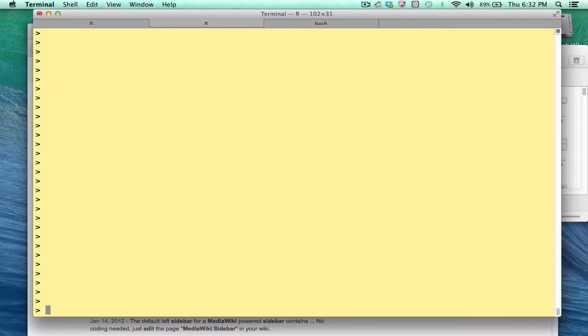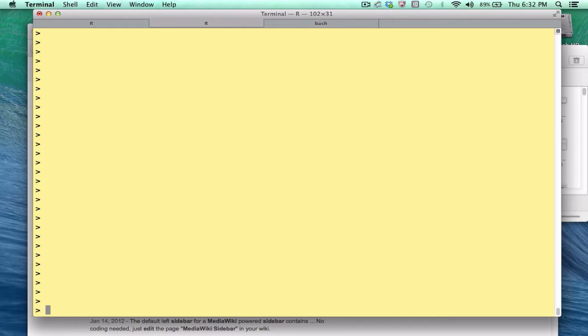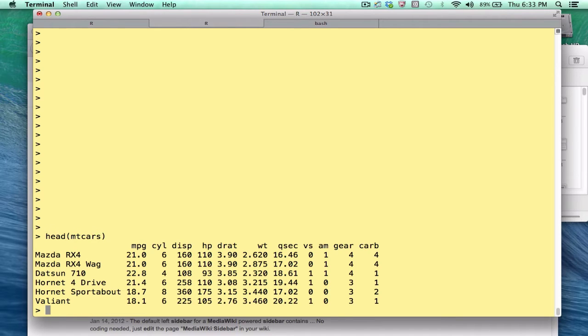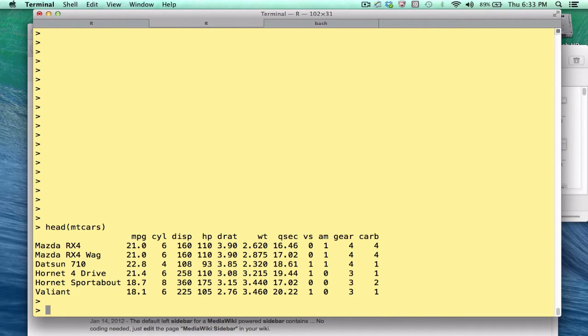In this module, I want to show you a more sophisticated example of using list along with lapply. This is a more practical scenario and something that you're likely to encounter when you're trying to analyze data in R. I'll be using as input an internal data set to R called mtcars. Now this is built into every copy of R, so if you have R installed, you have access to this data.